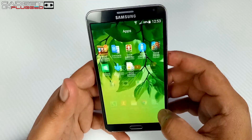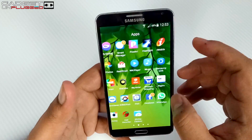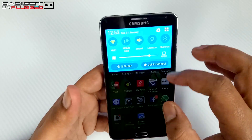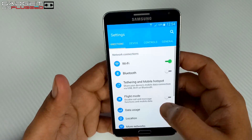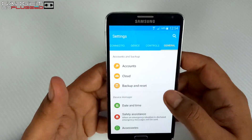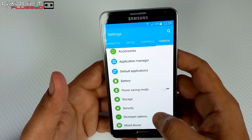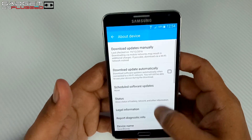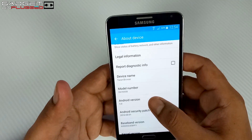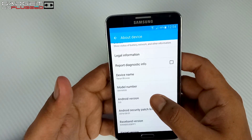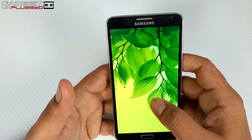Let me show you the Android version first. We will go to Settings, then tap on General, then we will see About Device. Here you can see that this is Android 5.0 Lollipop.